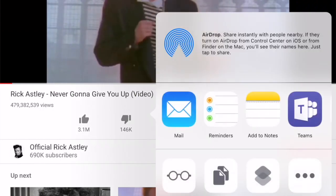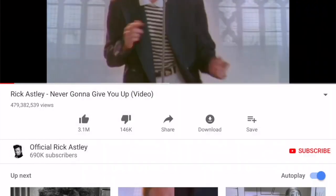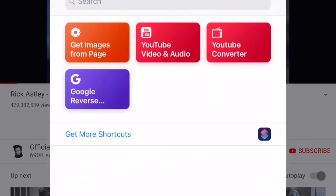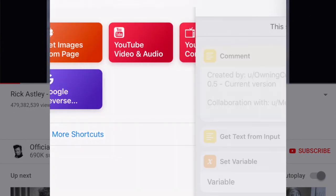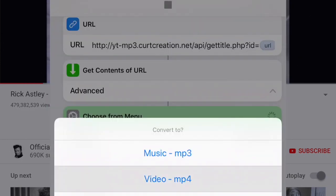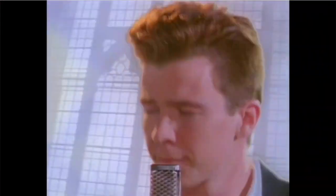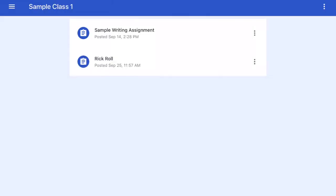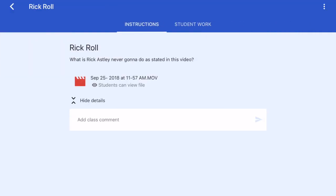But luckily, there's a shortcut for that. There's a shortcut called YouTube Converter. What it does is it takes the YouTube share URL, converts it to a file that you can save on your iPad camera roll, and you can even save just the audio if you want. Then you can just drop it into any learning management system that you're using — Google Classroom, Edmodo, Canvas, it doesn't matter. The video will play just fine because it's not coming from YouTube. It's saved as a native file and it takes one step.